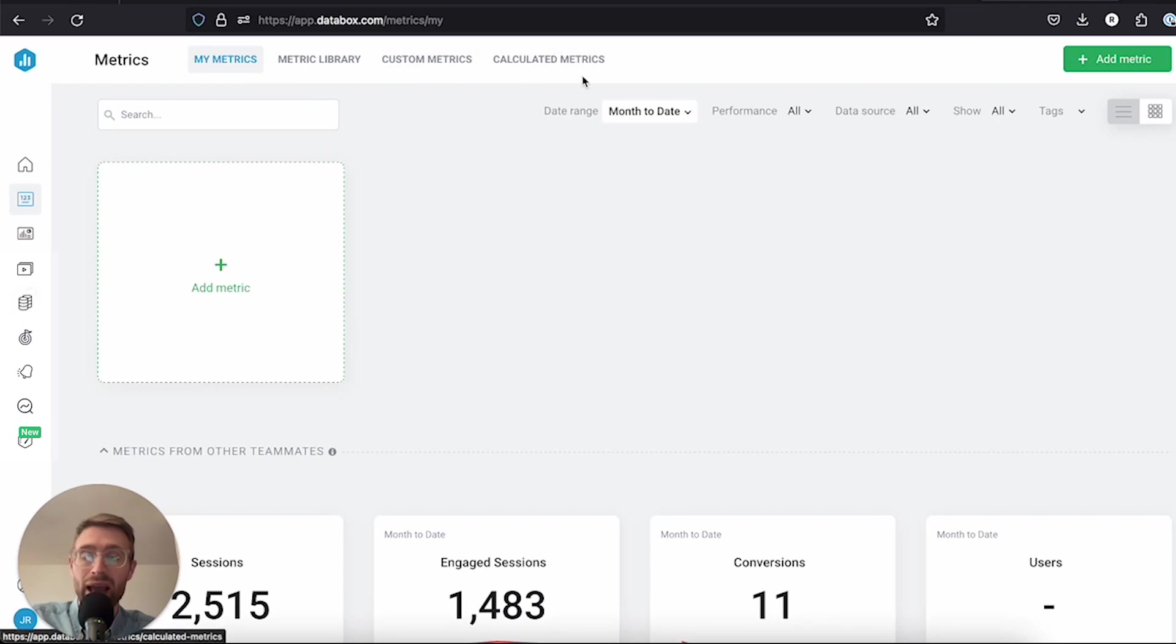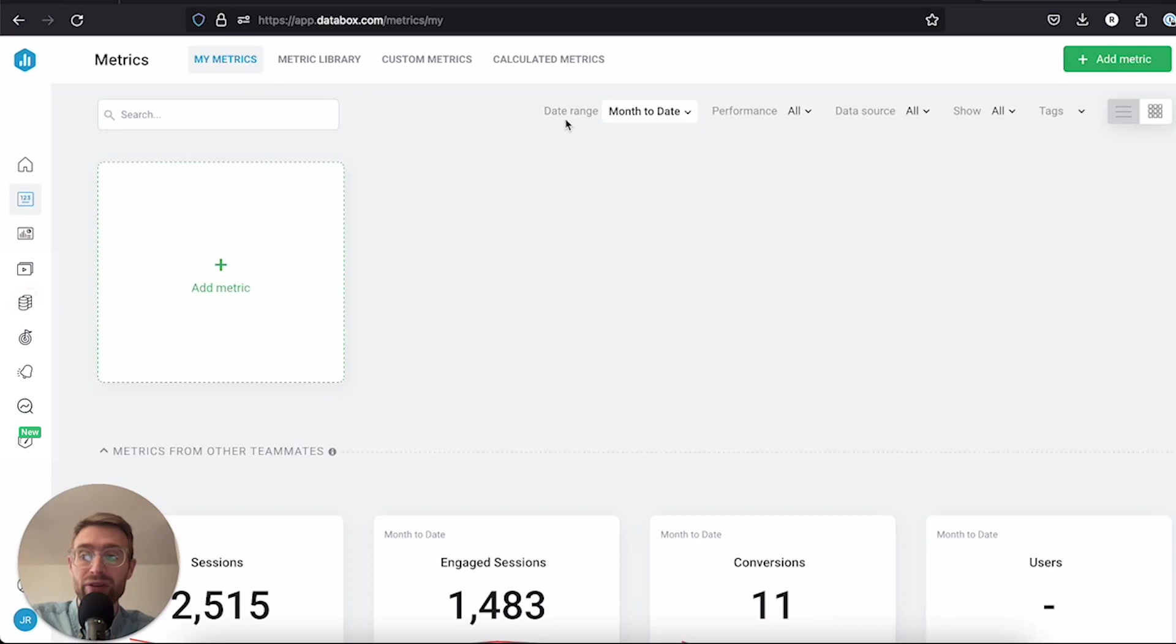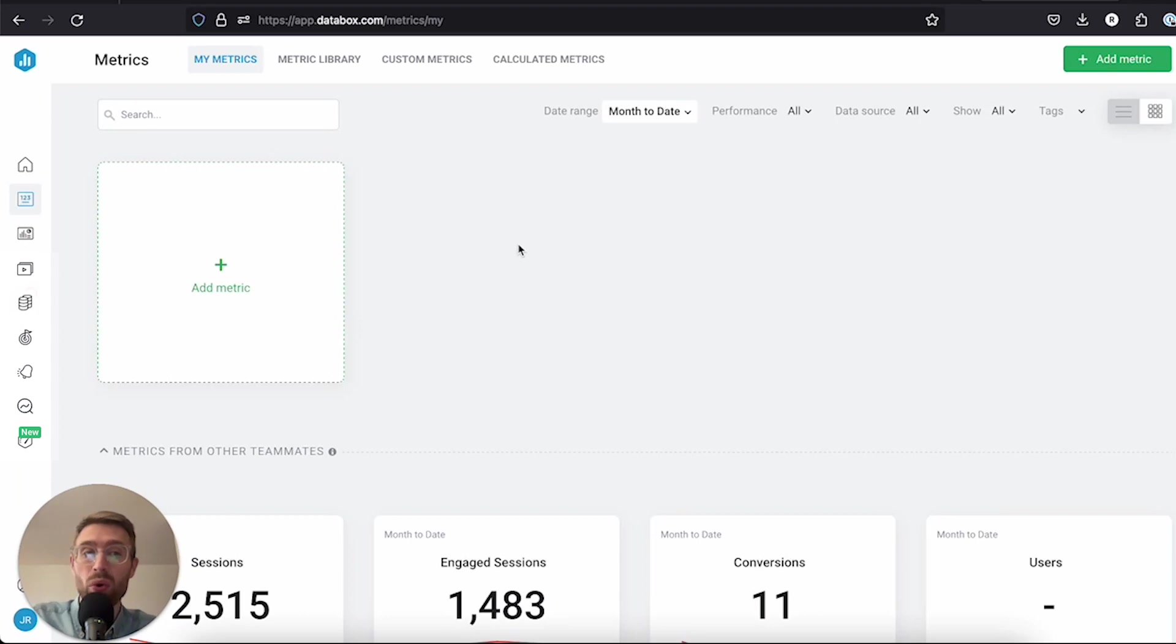We'll go into some detail on those other tabs later, but for this video we're going to talk about adding metrics to my metrics. The great value here is that you can quickly view and access all the KPIs that you care about most in one place.